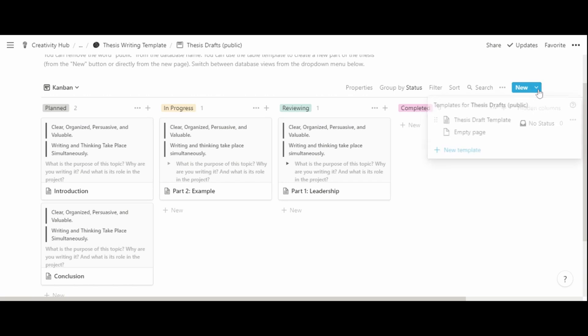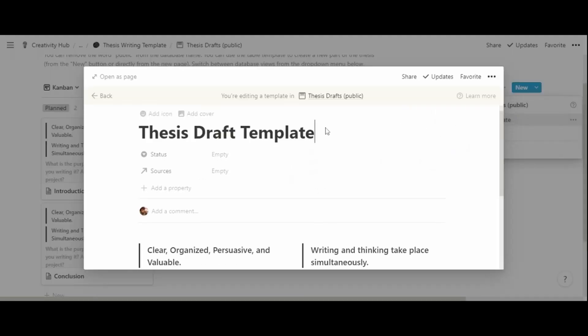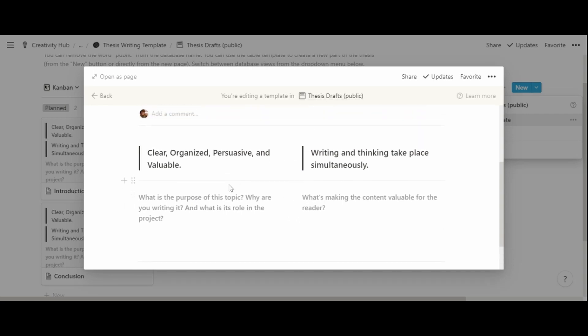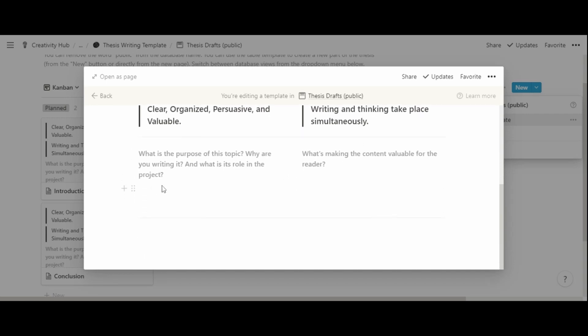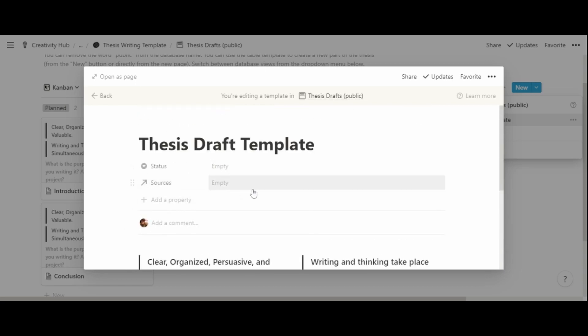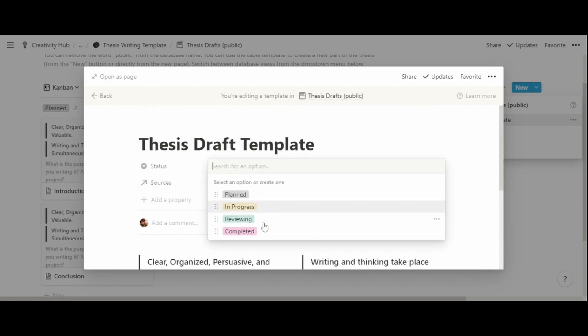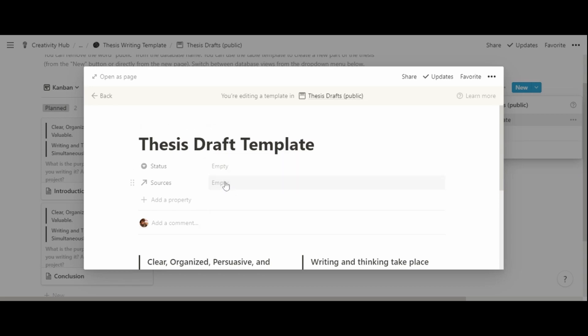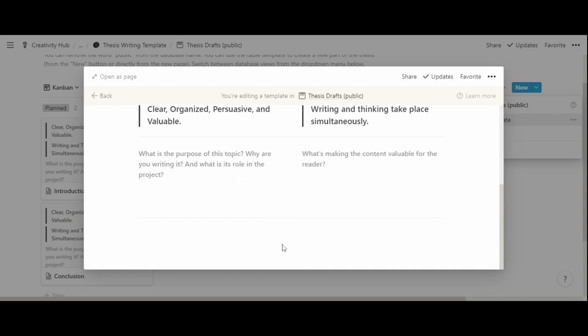There is a template within the drafts database composed of key questions, such as what the purpose is and what makes the content valuable. You assign a status to each draft and relate the sources — which will likely populate automatically as you connect each source to its part of the thesis — and then write the thesis text here.